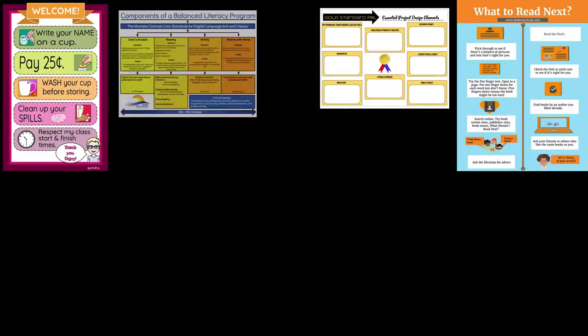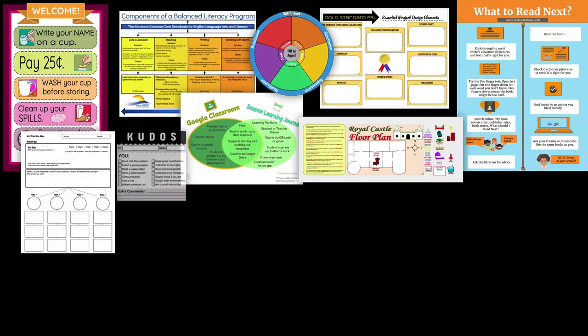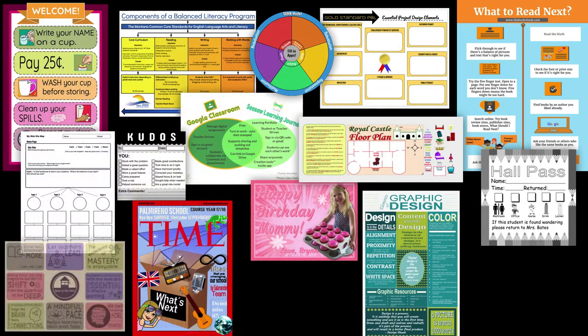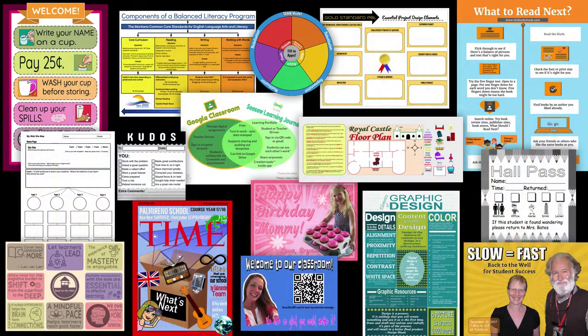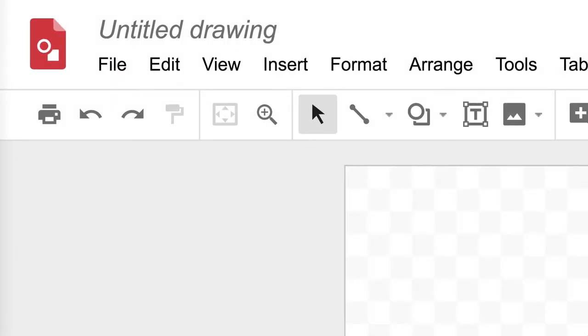As an educator, you design gobs of documents and graphics. You can use Google's drawing tools to create just about anything. But how do you make awesome stuff with it?